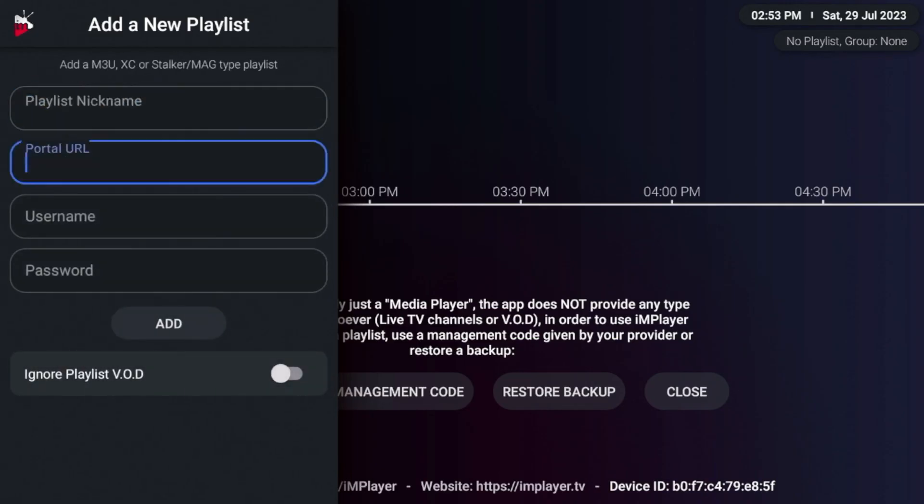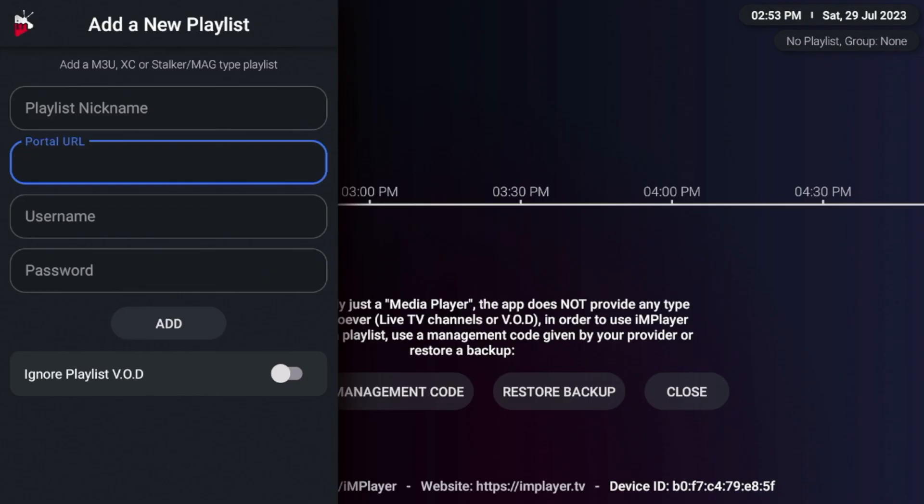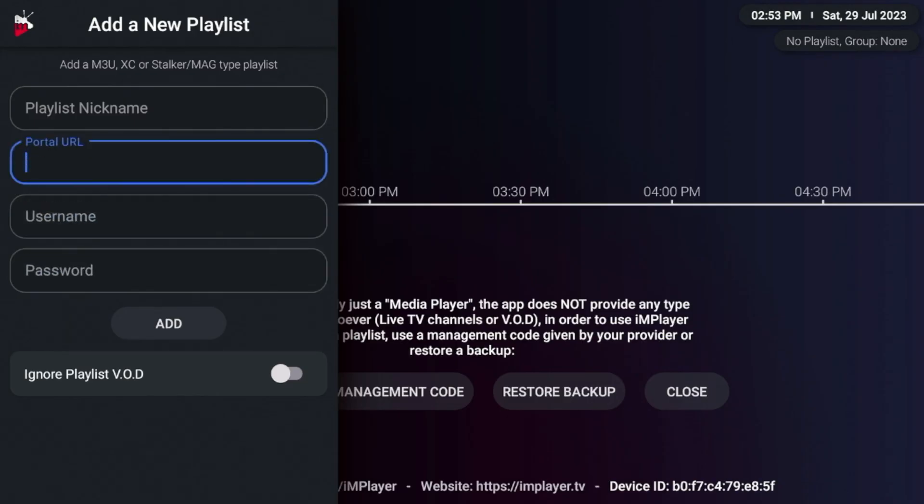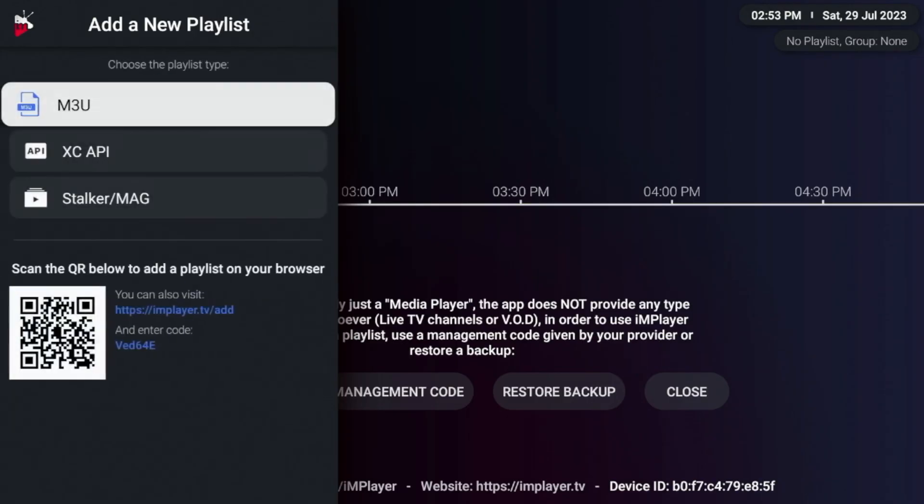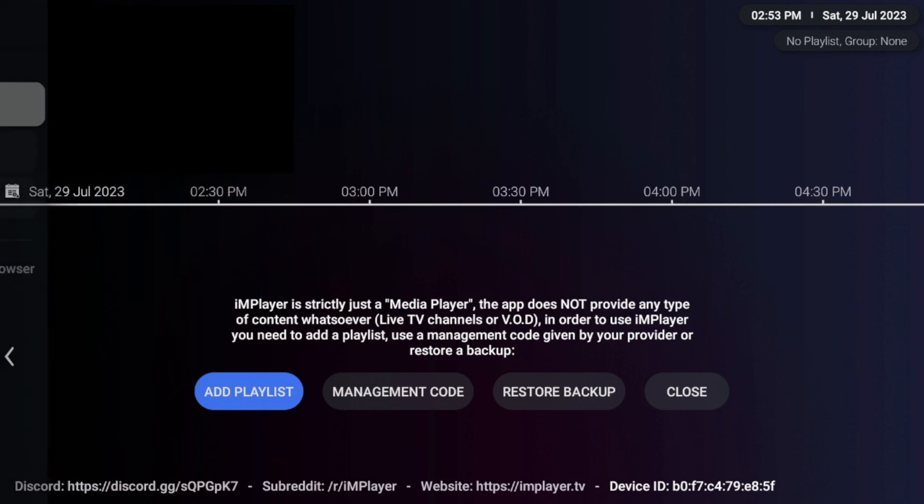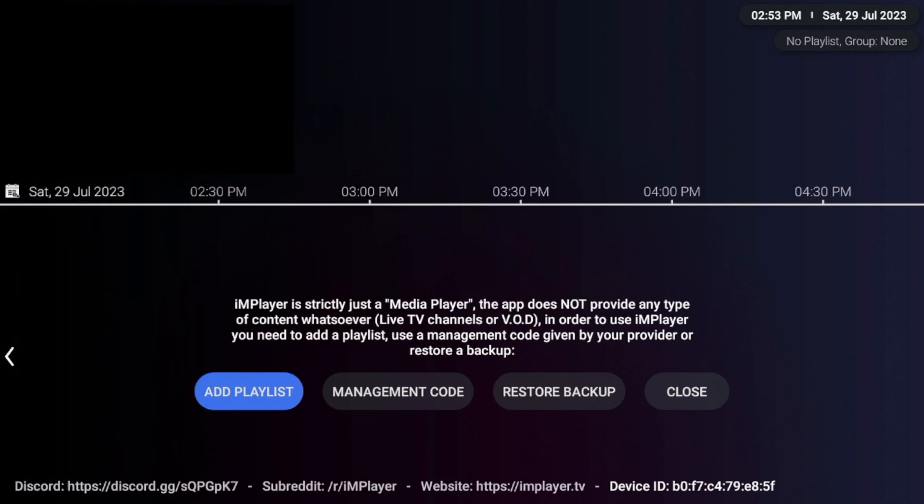And the same process works for Extreme Codes API. Name, Extreme Codes, whatever you want, the portal URL, and then our username and password provided by your live TV service. So that's it. I mean, now you have installed IMPlayer on your Fire Stick or Fire TV device.